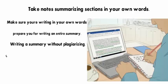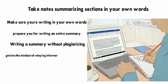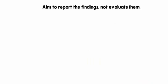Writing a summary without plagiarizing or copying the paper is really important. Writing notes in your own words will help you get into the mindset of relaying information in your own way.